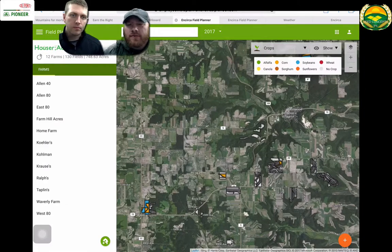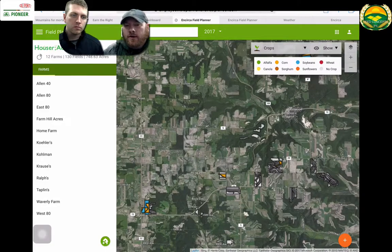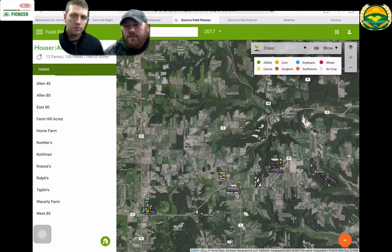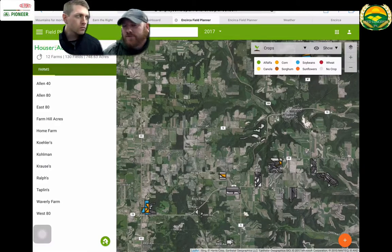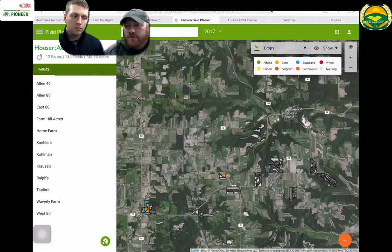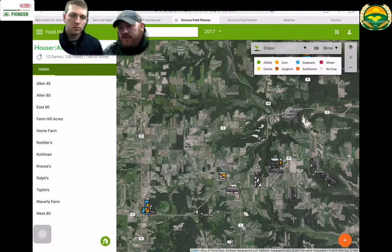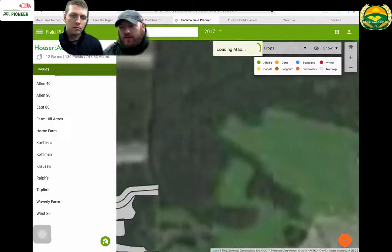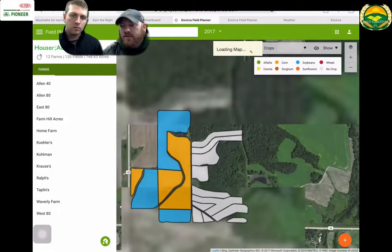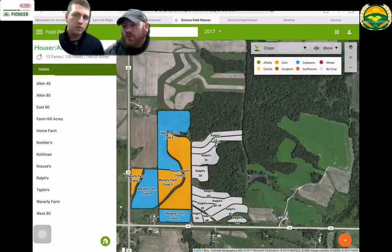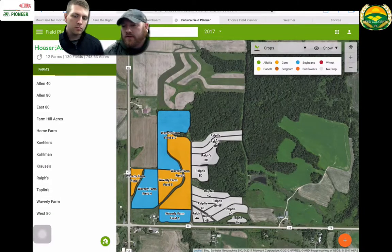What you're seeing here is the grower's name in the top left corner, and it shows farms. You can click on those and they'll bring you to the fields we see currently on the map. It tells us right now that this grower has 12 farms, 130 fields, and 748 acres. You can see color-coded fields — blue is beans and orange is corn, so we obviously have products placed on those fields currently. Everything in gray has nothing placed on it as of right now.